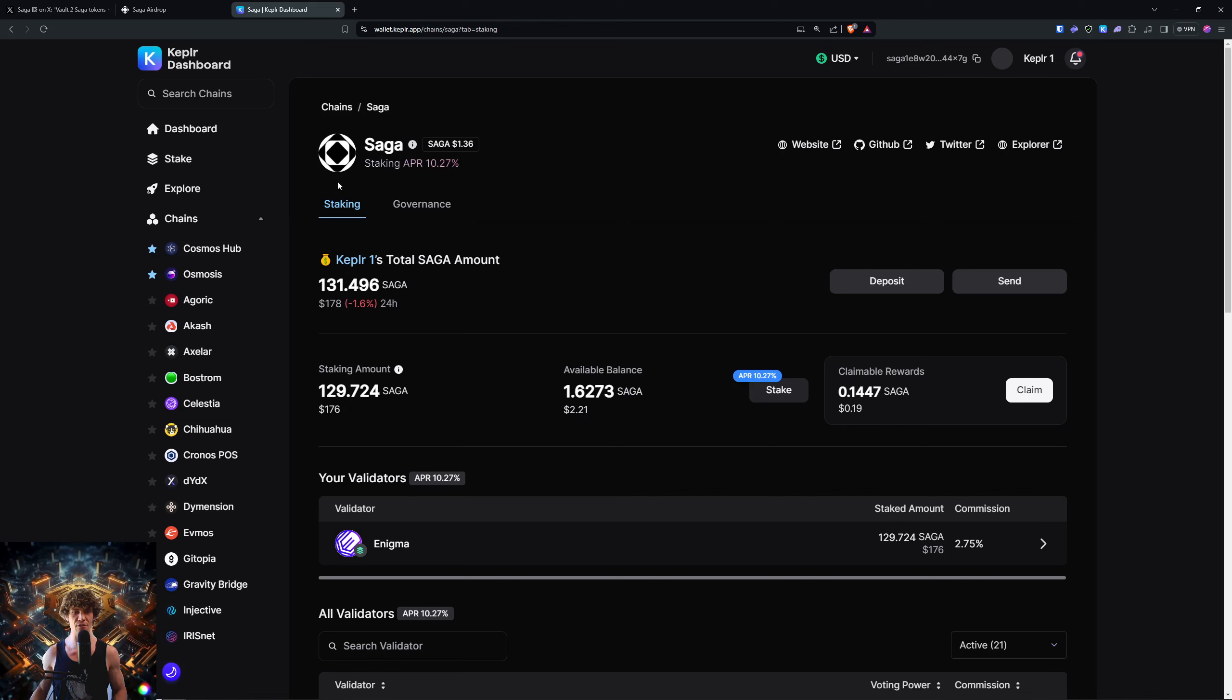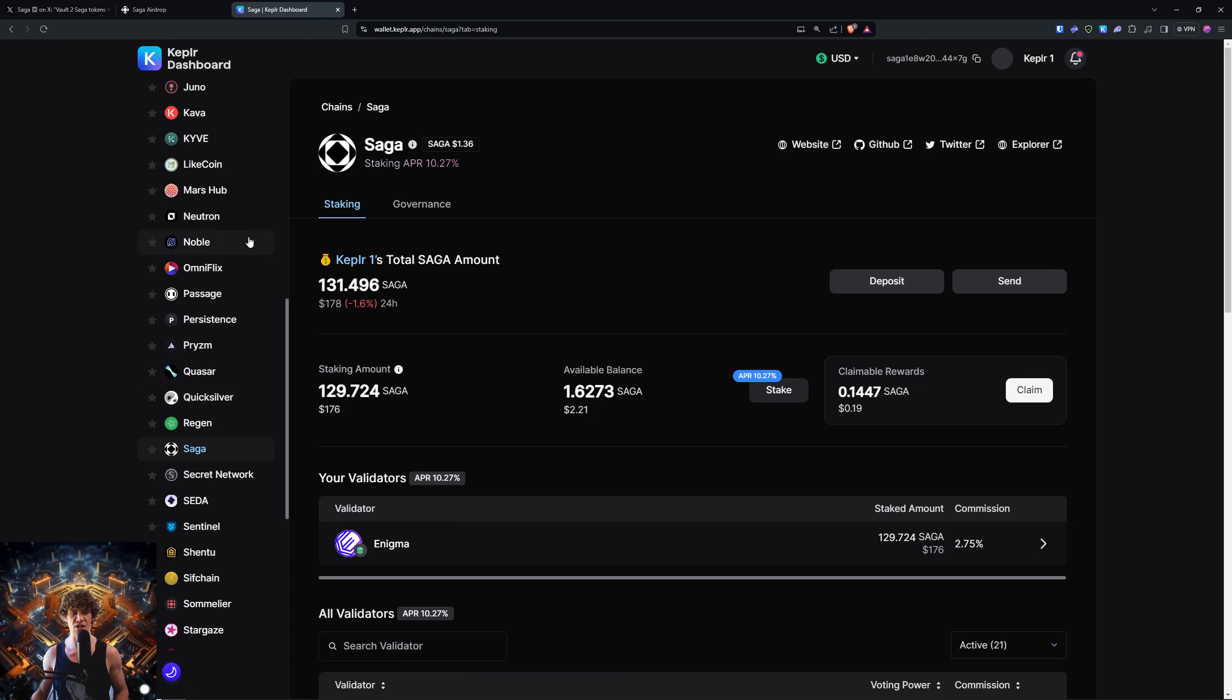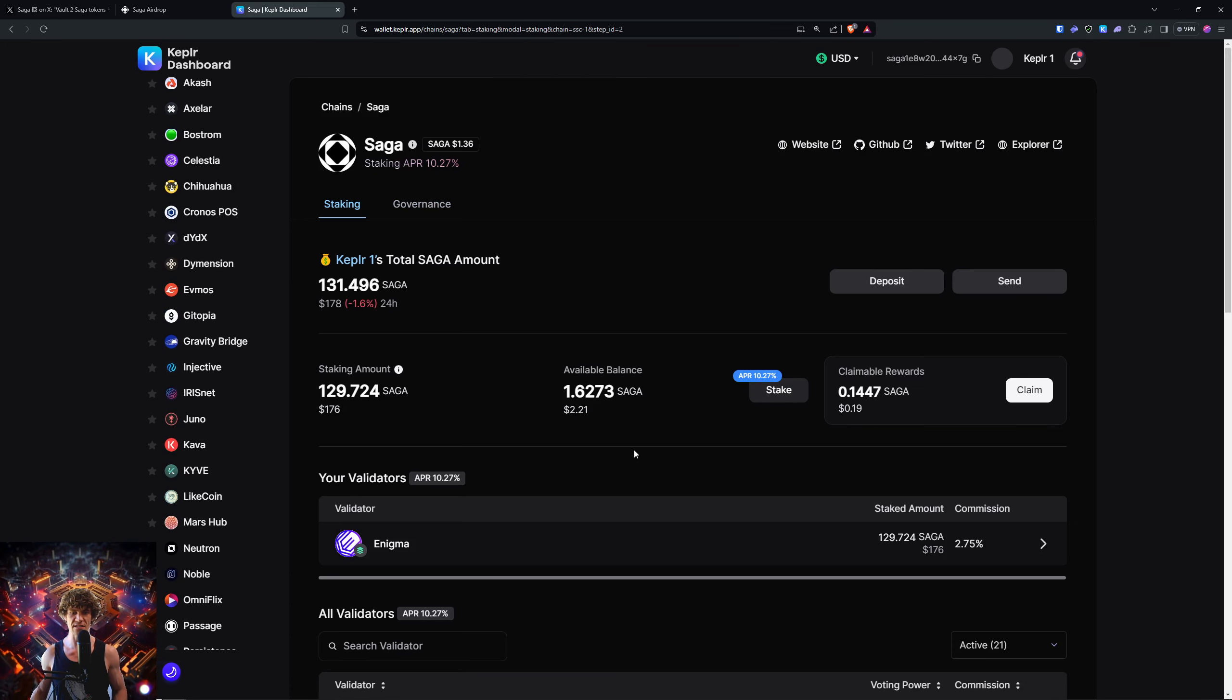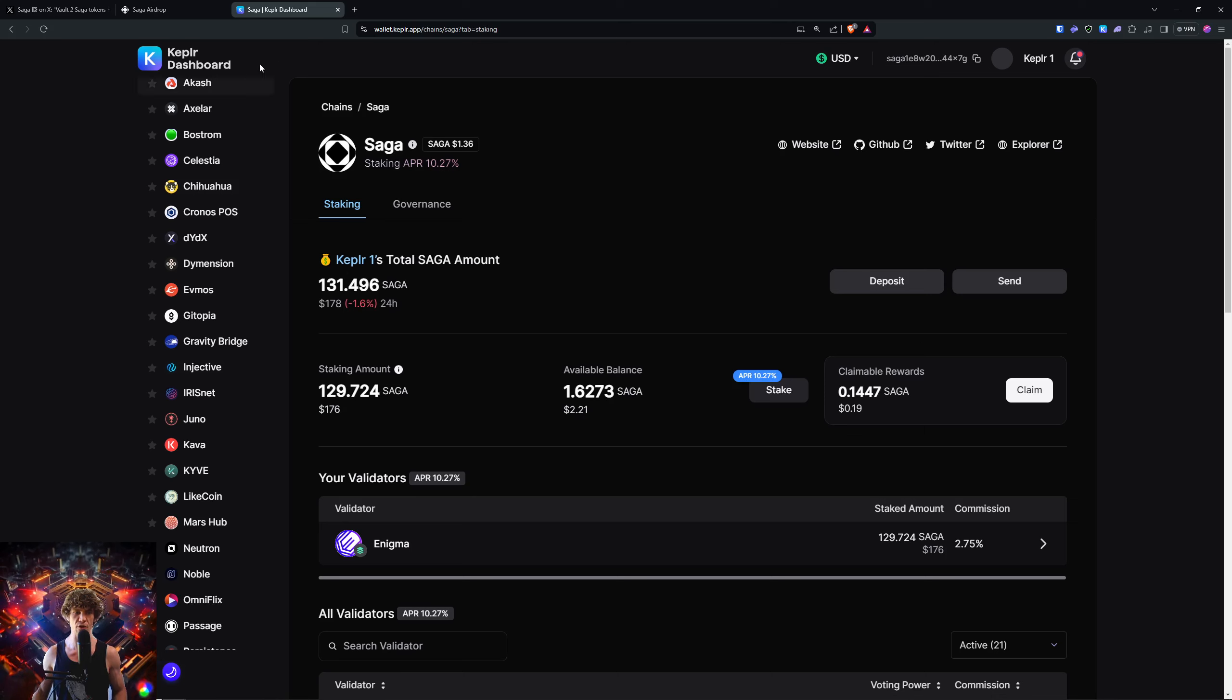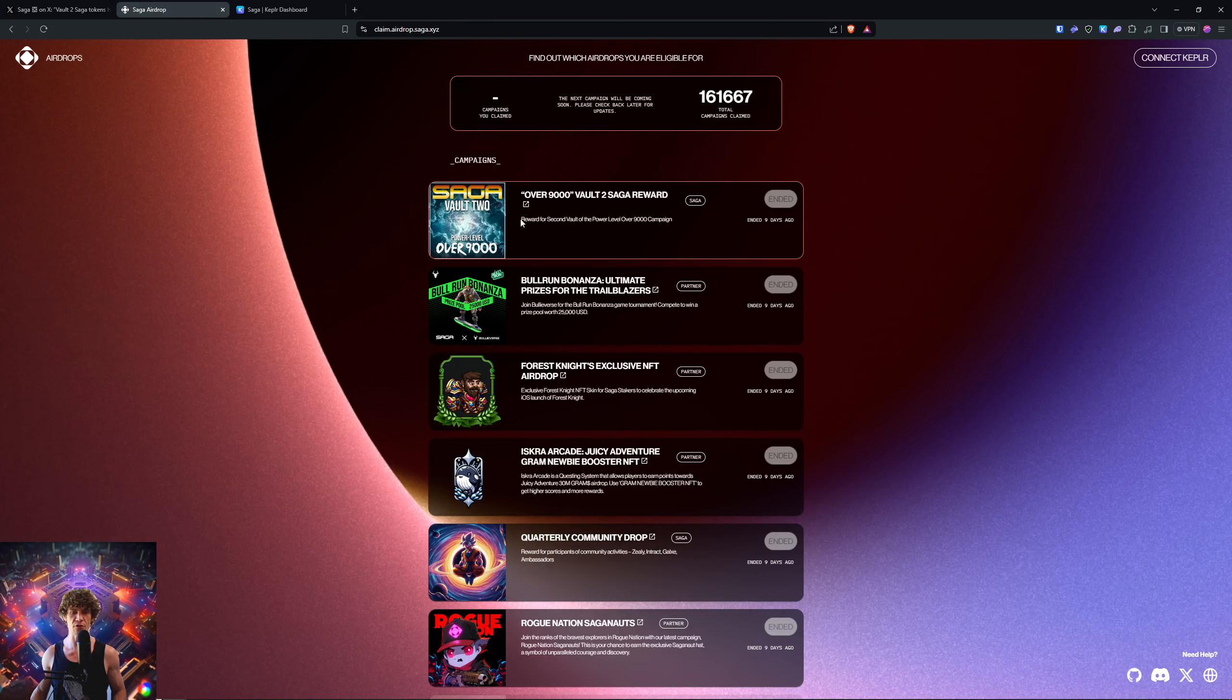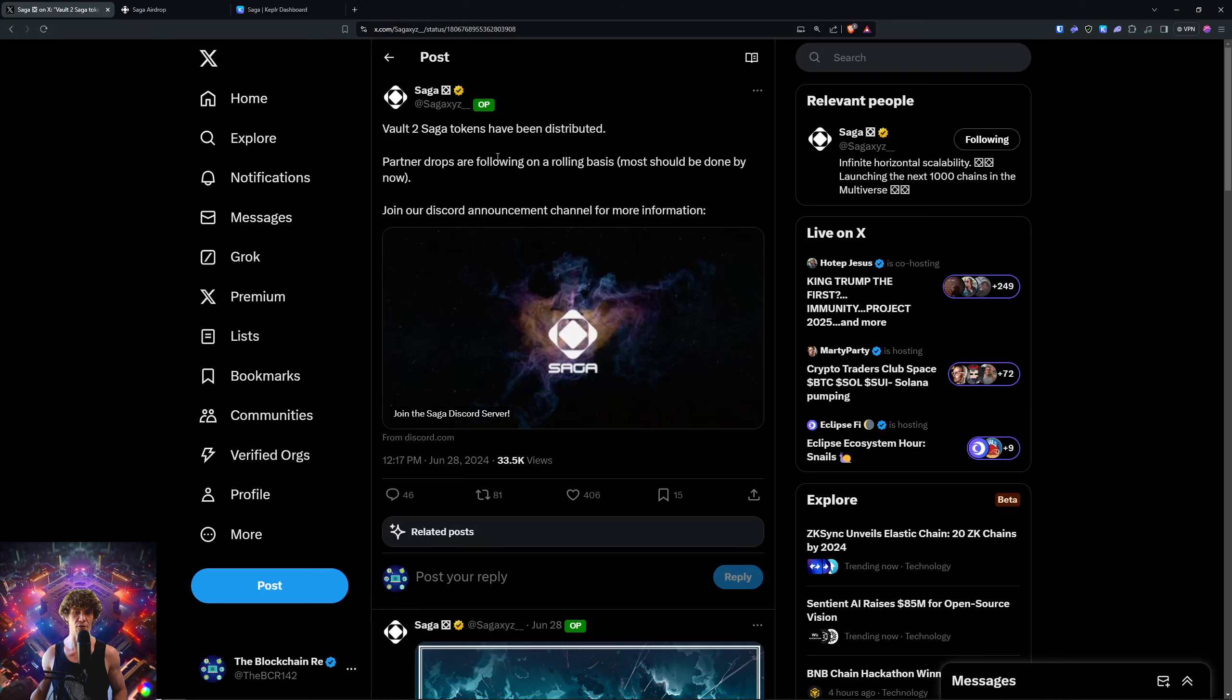If you don't know how to do that, go to your Kepler wallet dashboard, look for the Saga chain, go to the staking page, stake your tokens with a specific validator of your choice, and you will be eligible for future airdrops along with partner drops that are following on a rolling basis.